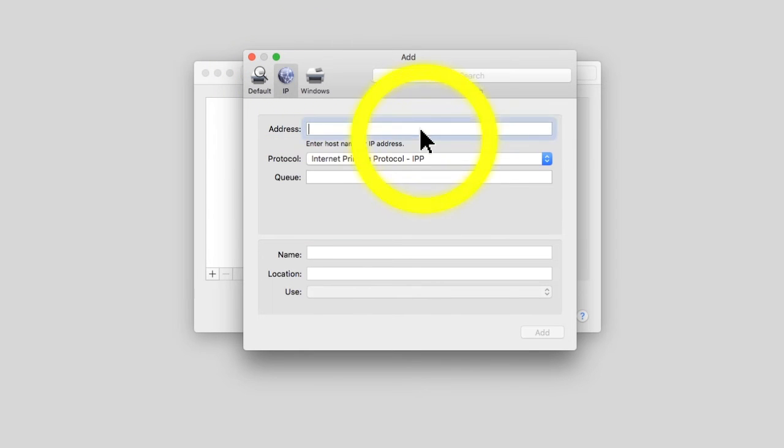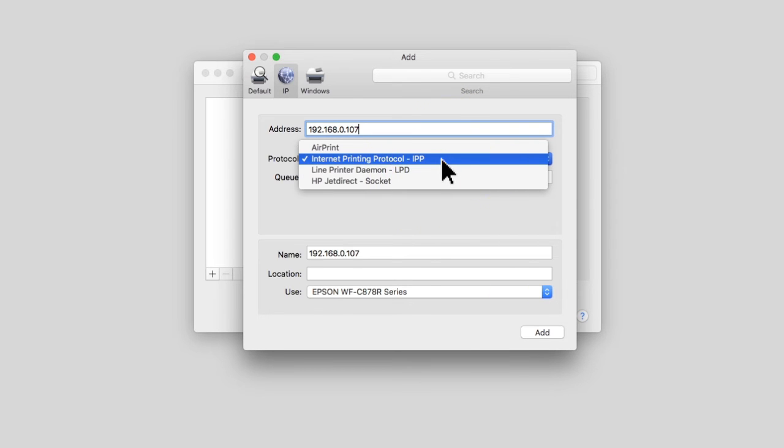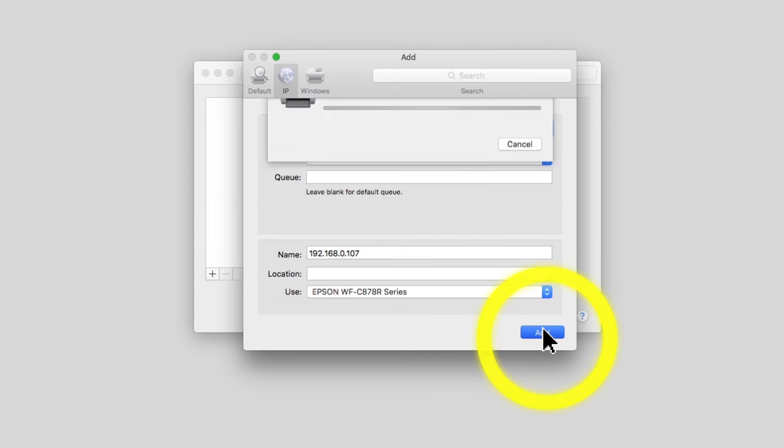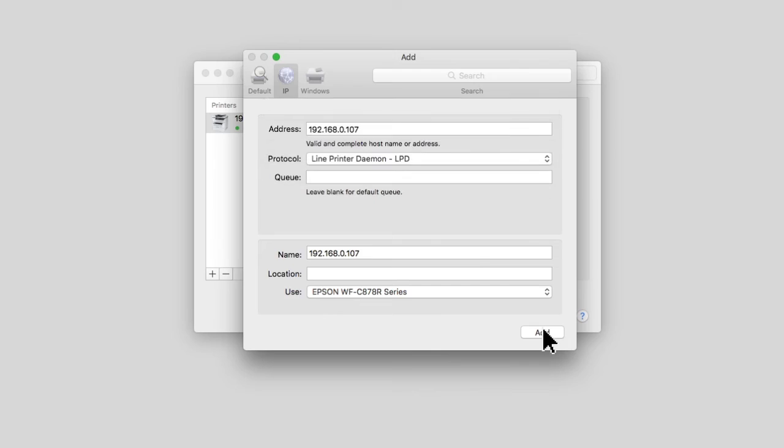Enter the product's IP address and select Line Printer Daemon as the protocol setting. Click Add to add the product and finish installation.